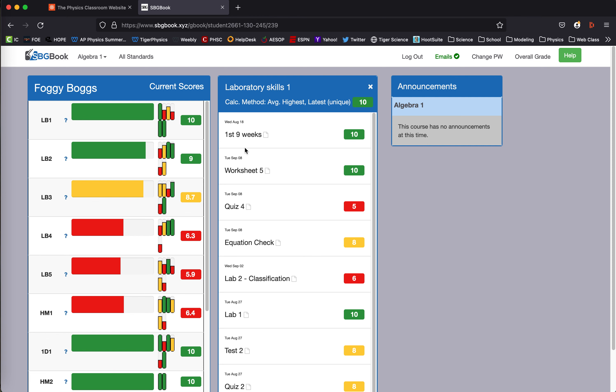So in this case, his most recent is listed at the top. Foggy got a 10 out of 10 on the first nine weeks and his highest other grade could either be from worksheet five or lab one. So we're going to take 10 plus 10 to get us 20 and divide by two to get an average. And that gives us an average of 10.